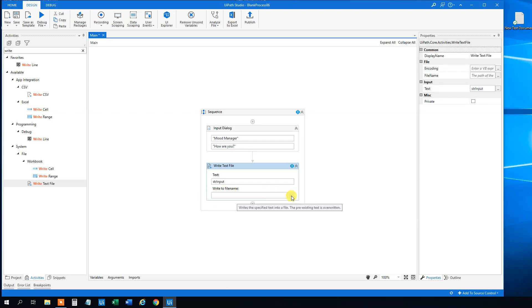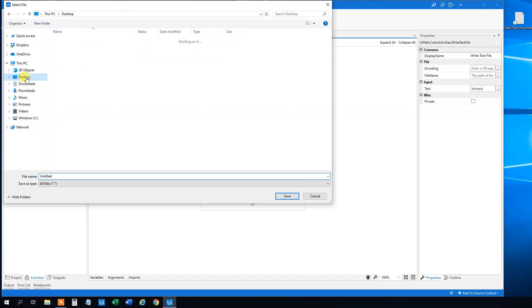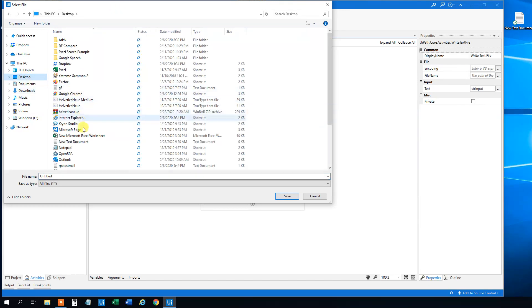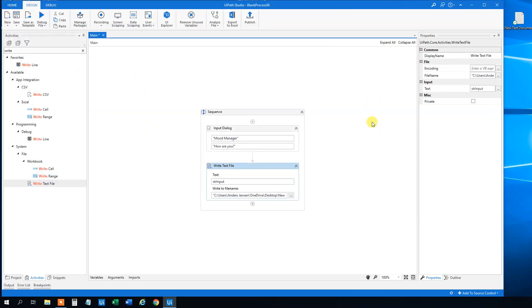However, we want to write to this text document. We can see that this is the default. However, we want to write it to the desktop. We want to write it to this guy here. It says that if we want to replace it. Yes, thank you. And now we can run it.